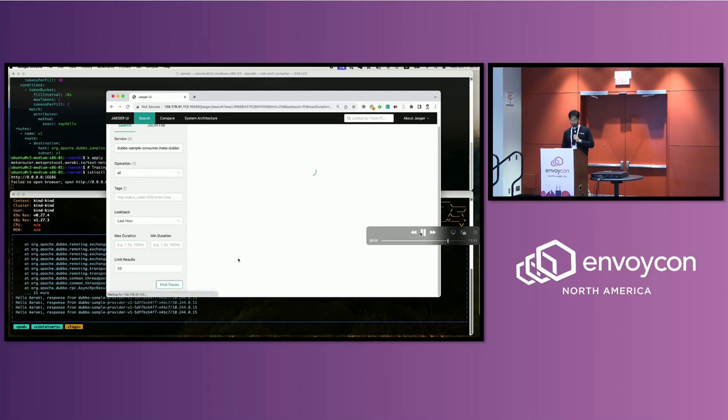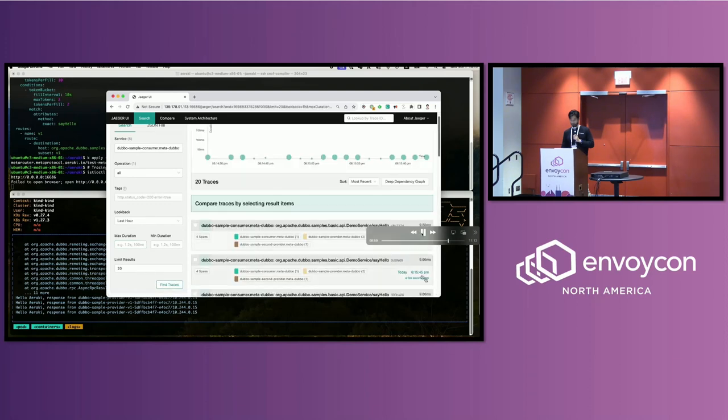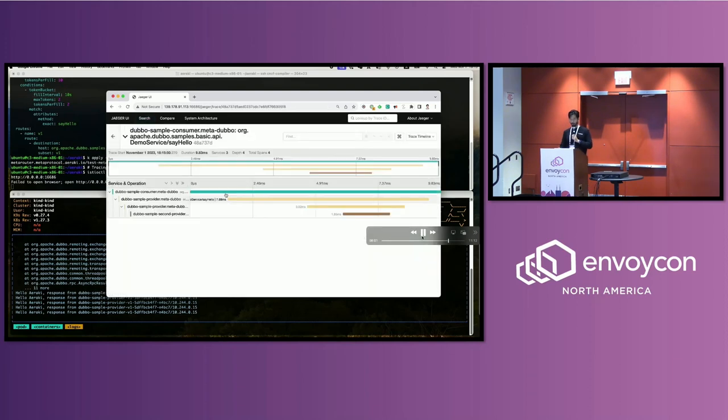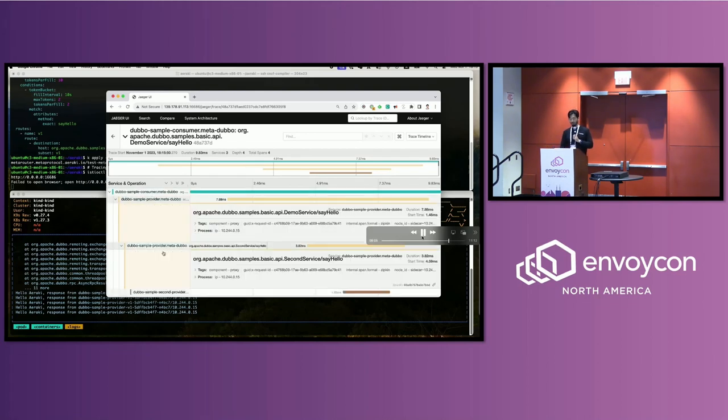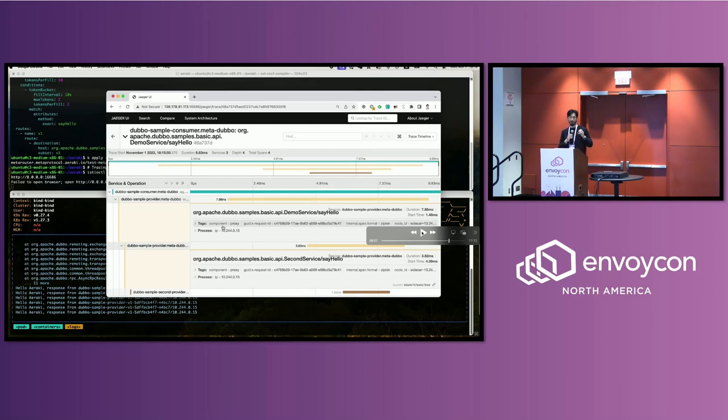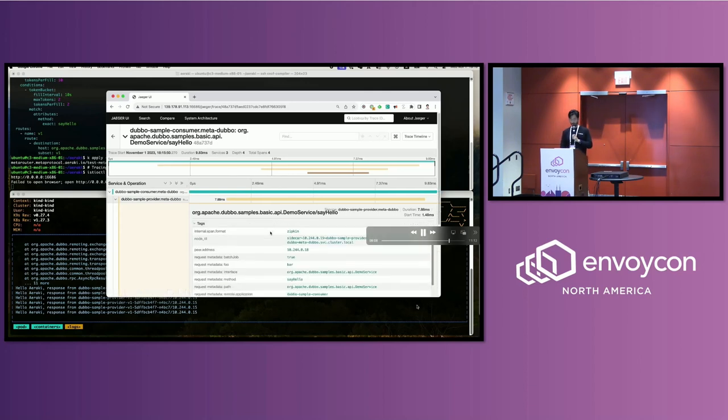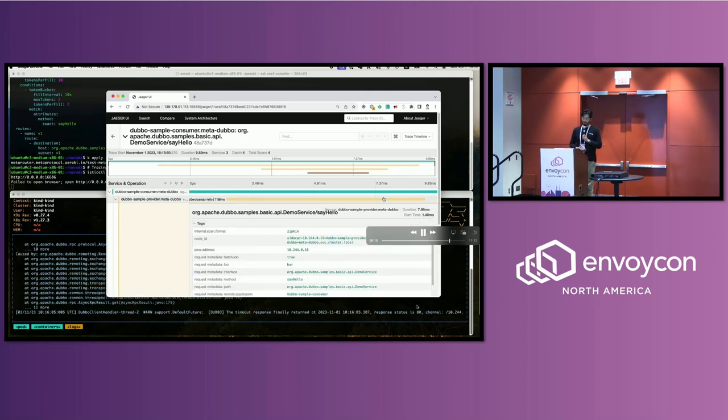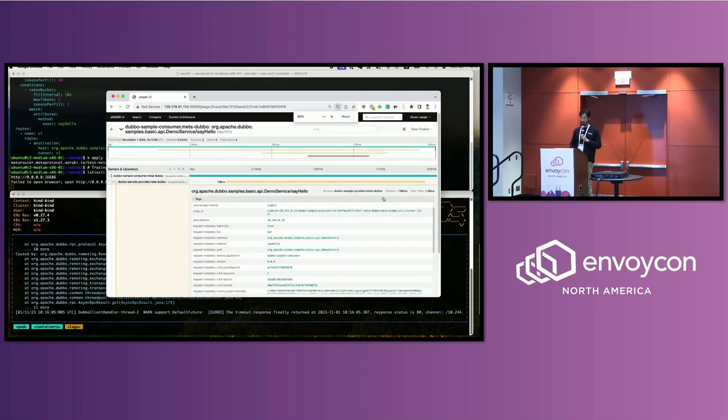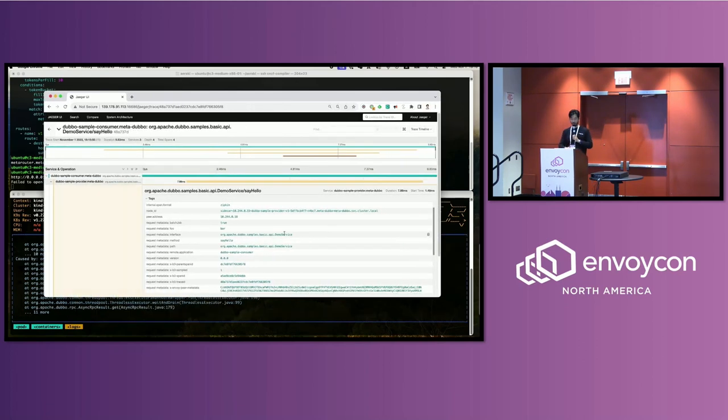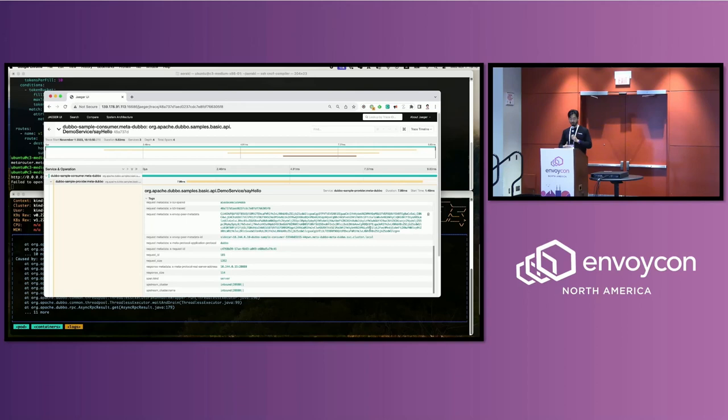And then tracing. You can get tracing out of the box without any modification because for this protocol, Dubbo, the Dubbo protocol automatically passes down the header in the thread context. So you don't have to modify any code. You can get tracing and all the other tags. So you can get all the information.